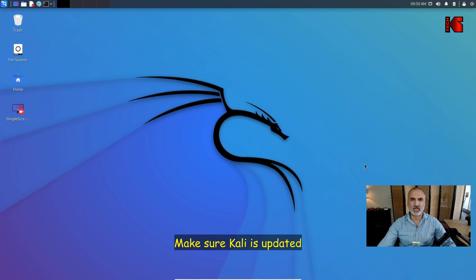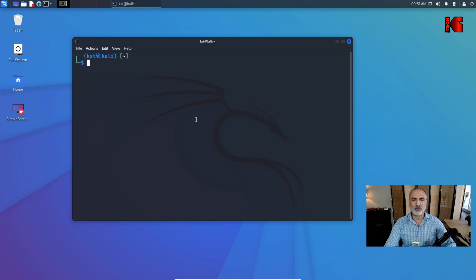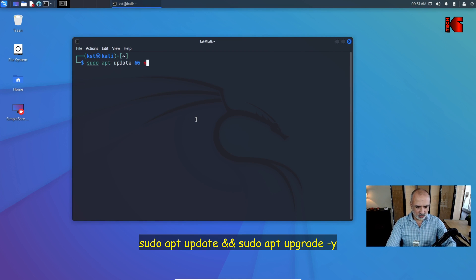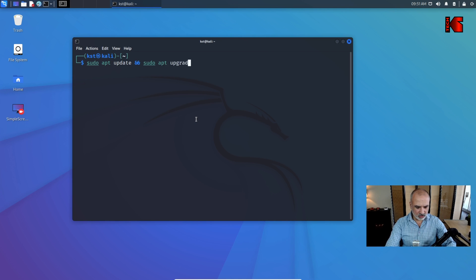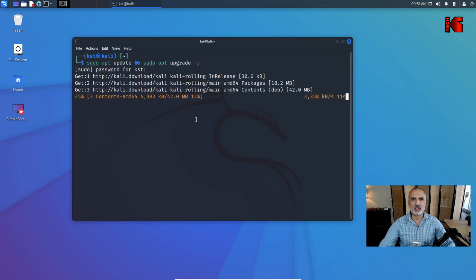The first thing you need to do is make sure your Kali installation is updated. Open a terminal window and run the following commands: 'sudo apt update' and then 'sudo apt upgrade -y'. Enter your password and wait for the update to finish.